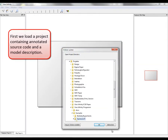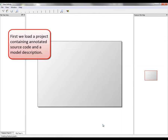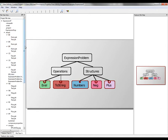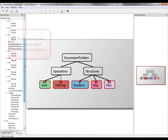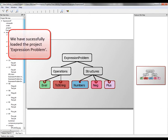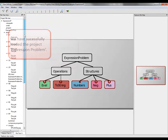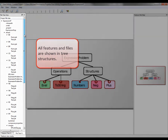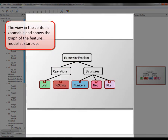First, we load a project containing annotated source code and a model description. We have successfully loaded the project expression problem. All features and files are shown in tree structures. The view in the center is zoomable and shows the graph of the feature model at startup.